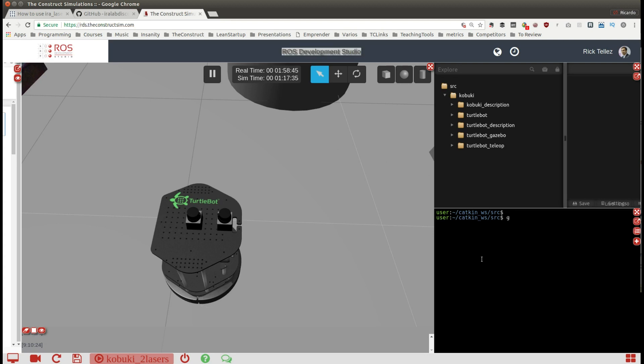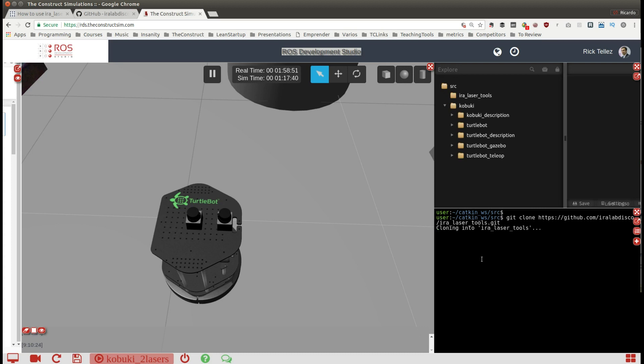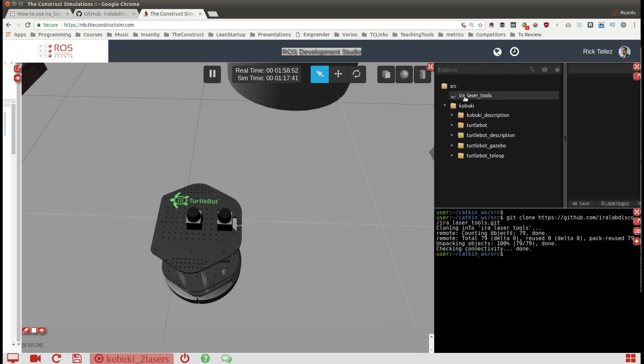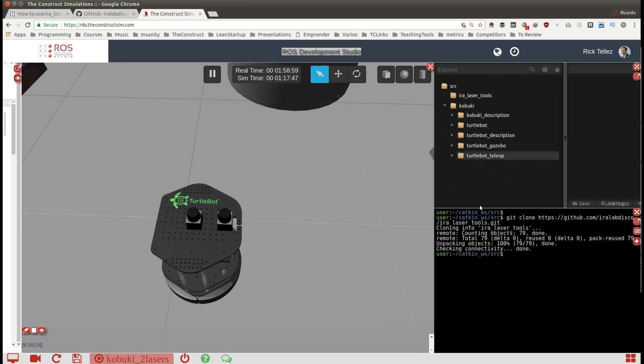Now we come here and we are going to clone this repo. It has been created and contains all the packages required. Now let's compile it with catkin make.